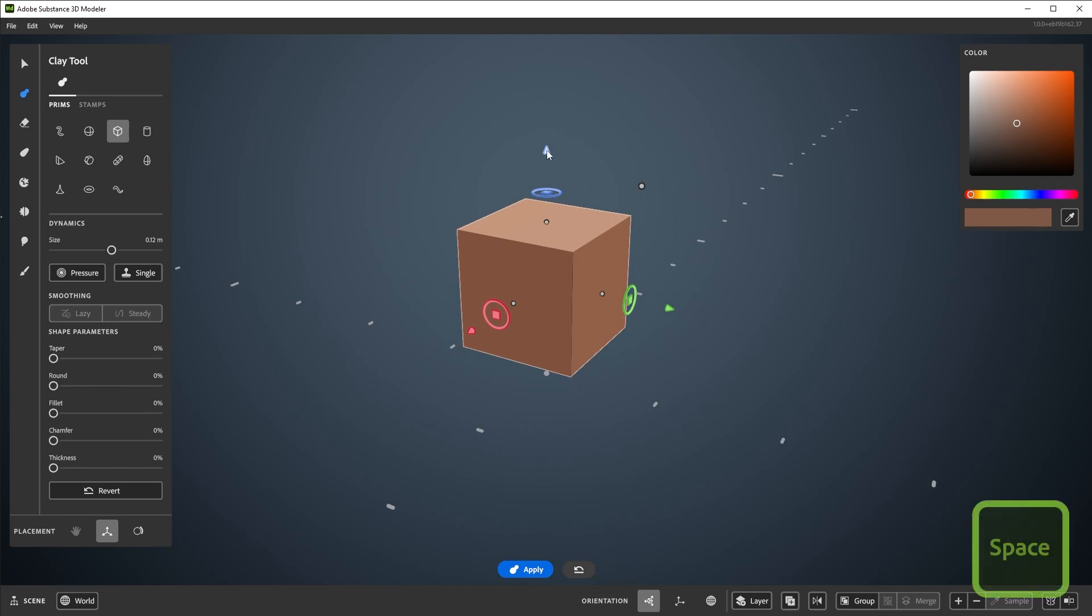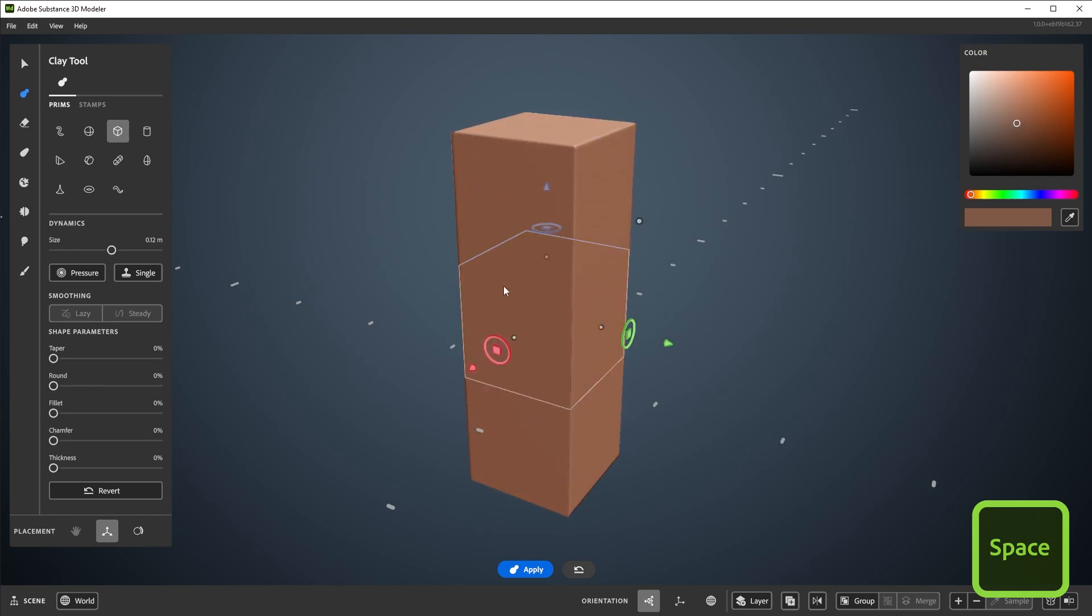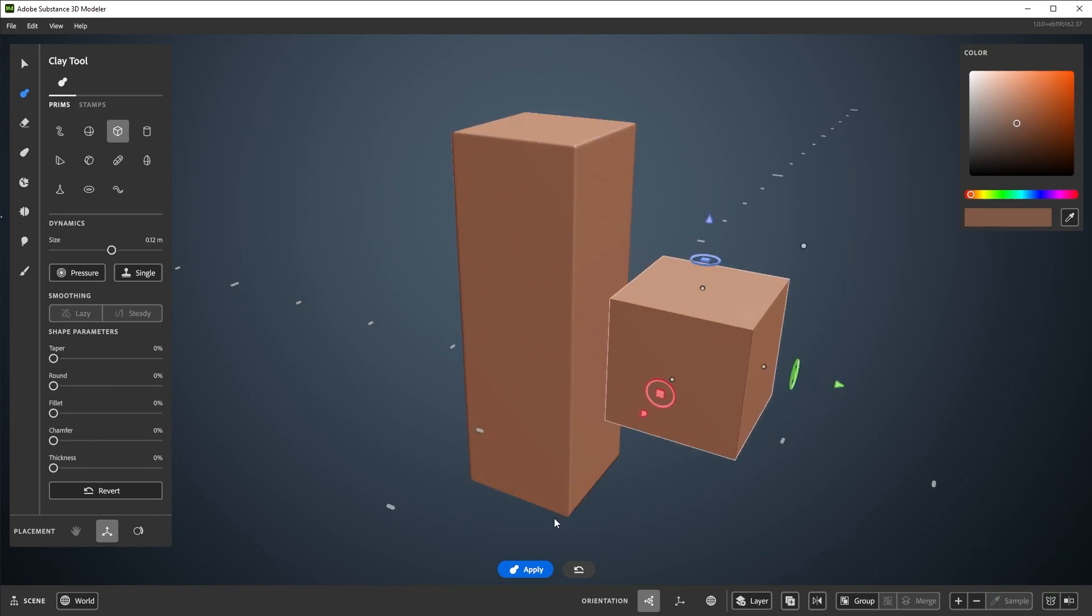Use tools, in this case the clay tool, with the spacebar. It works the same as the apply button down here at the bottom.